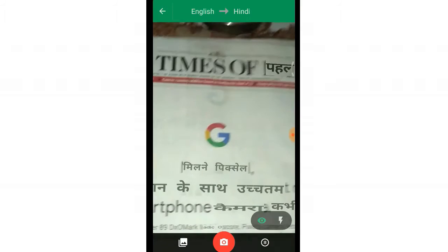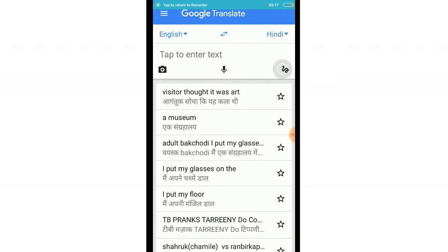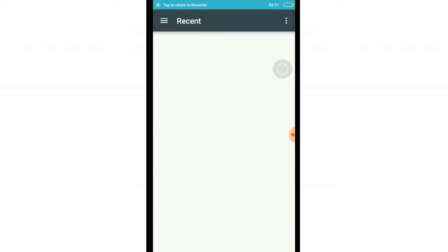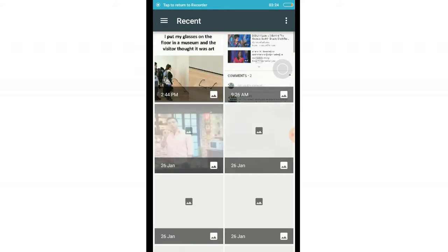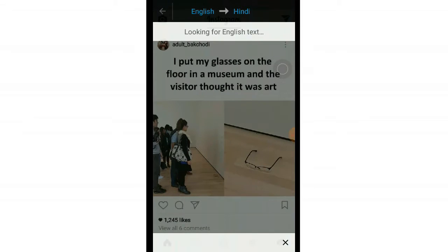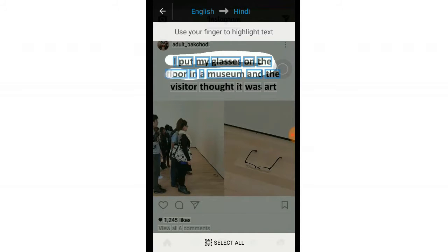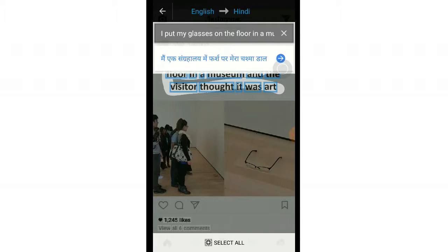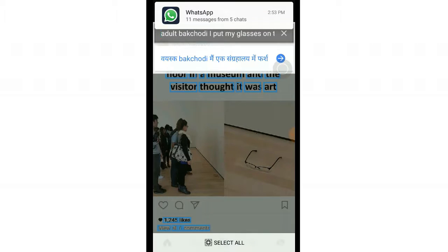Not only that — if you want, you could also convert any random images. Go to the gallery and select any image. For instance, I screenshotted an Instagram post. What you need to do is just slide your fingers on the words you want converted. It says 'I' and 'my glasses' — 'Sangralia,' which is basically a museum — and I can say it is perfectly translated automatically. If you select all, it will automatically convert everything.